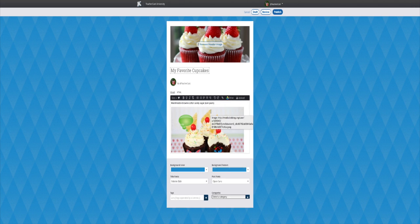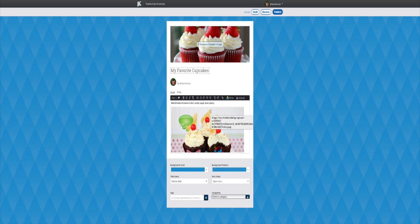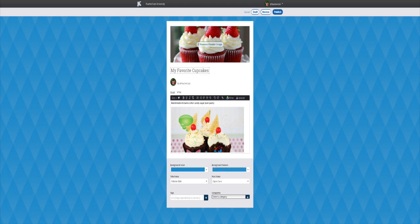The second most common thing you may want to do with your image is to move it around your post. To do so, simply click on the image and then click it again and hold down your mouse button to move it anywhere on the post canvas.